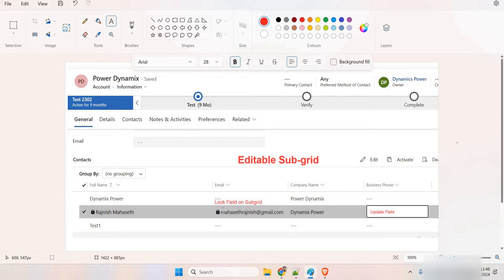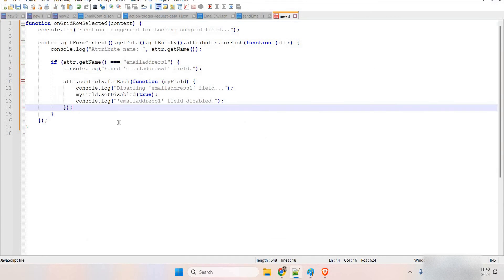We can achieve this through two ways: one is adding field level security, the other is using JavaScript. Field level security is pretty simple — you just add a field level security profile, add the users, and give them the privilege. That has entity-level restriction and is going to restrict everyone who doesn't have the proper privileges. But with JavaScript we can simply enable or disable a field from the form itself.